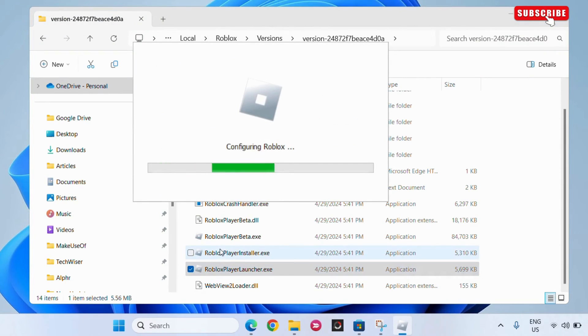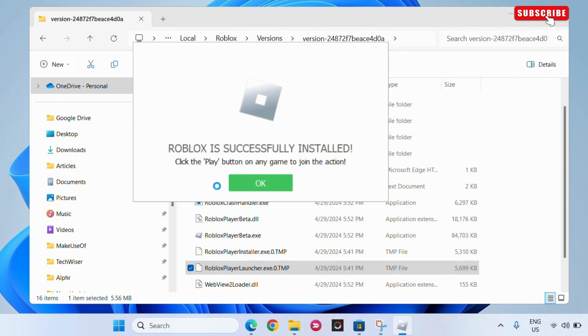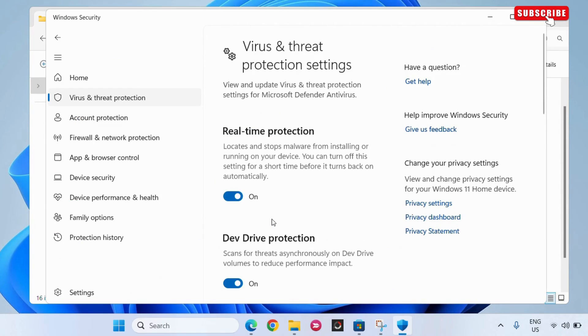If the issue remains even after this, consider disabling your antivirus program temporarily and then try running the Roblox installer again.